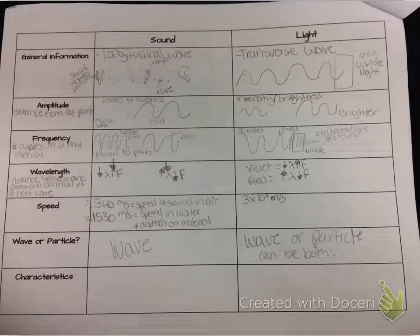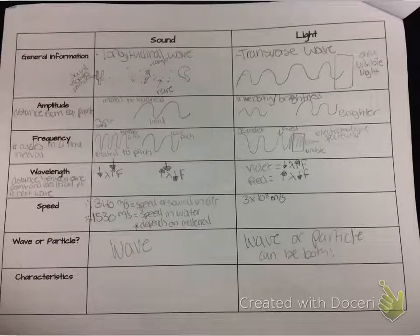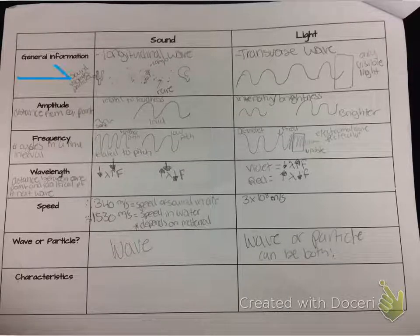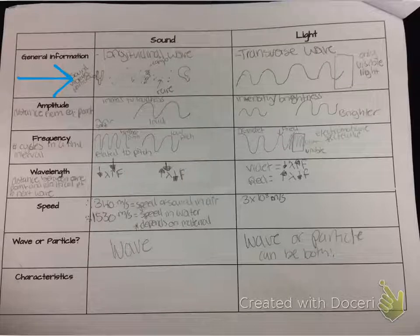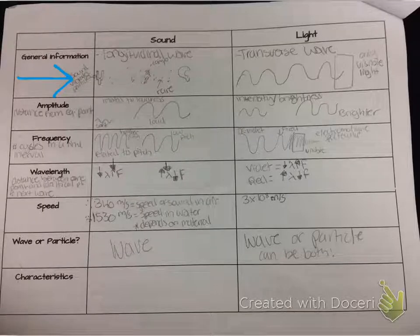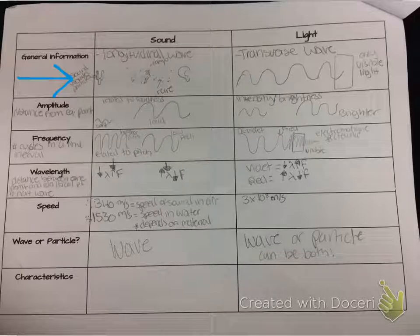For the sound and light notes, what I do is go through and remind them what sound and light are and what types of waves they are. So that's what this first box is for here. Before, we talked about longitudinal and transverse waves, and so they should know that sound is a longitudinal wave and light is a transverse wave. So I talk to them about that.